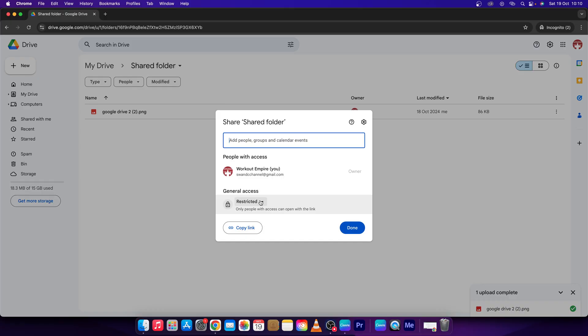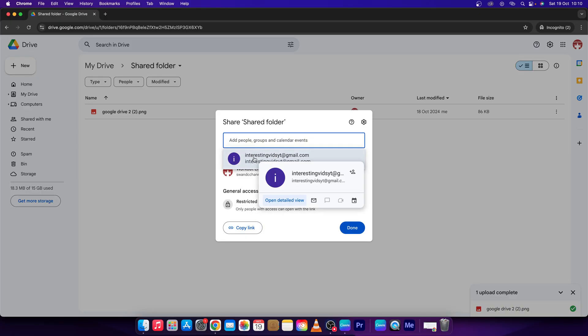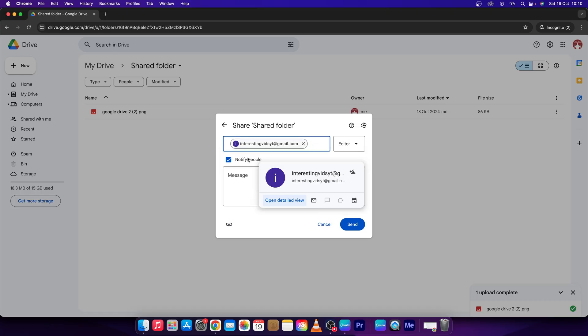And here you can add people that you want to share this folder with. So I will add this Gmail account.